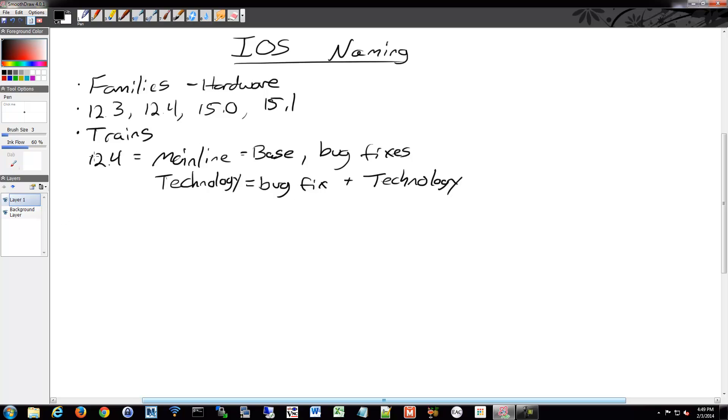For example, with 12.4, you'd have 12.4 for the mainline, and then 12.4T for the technology.